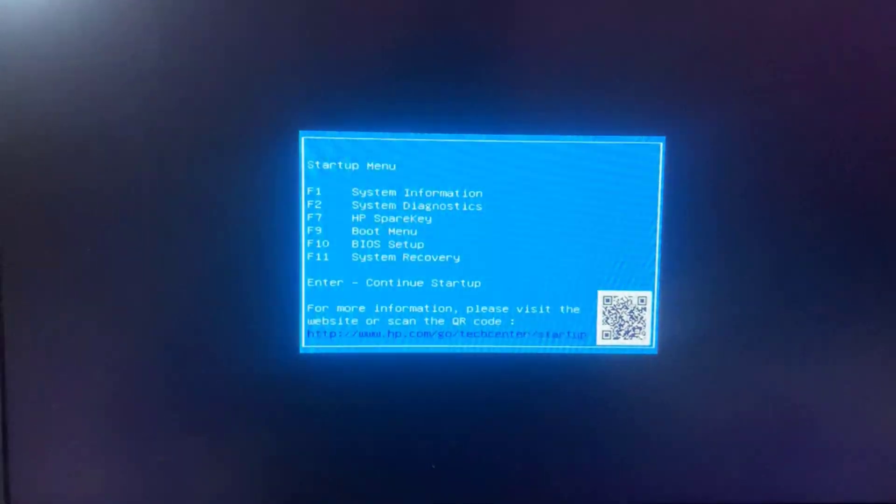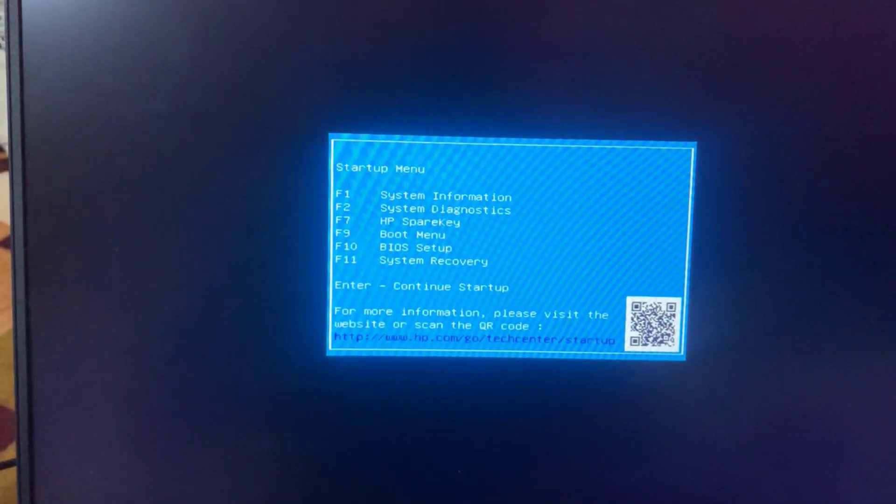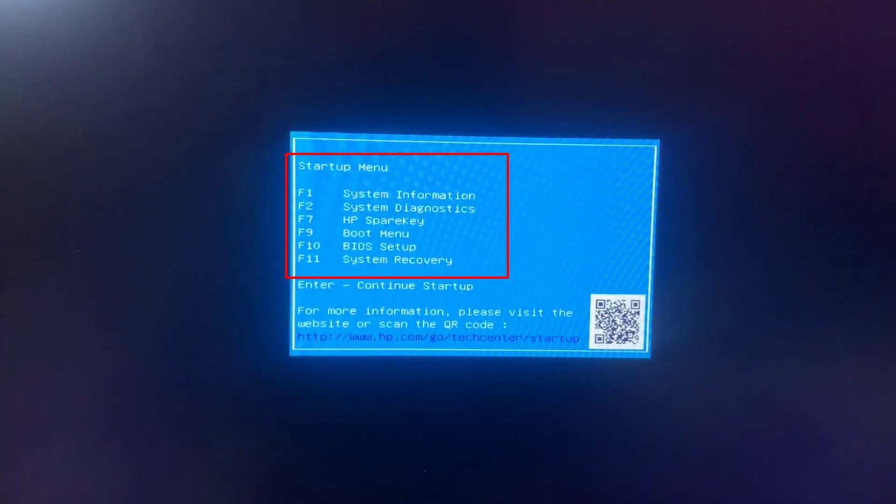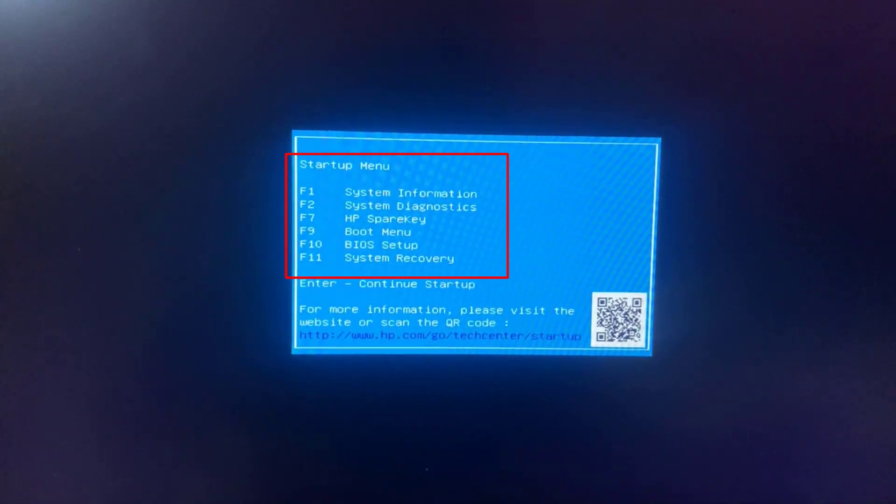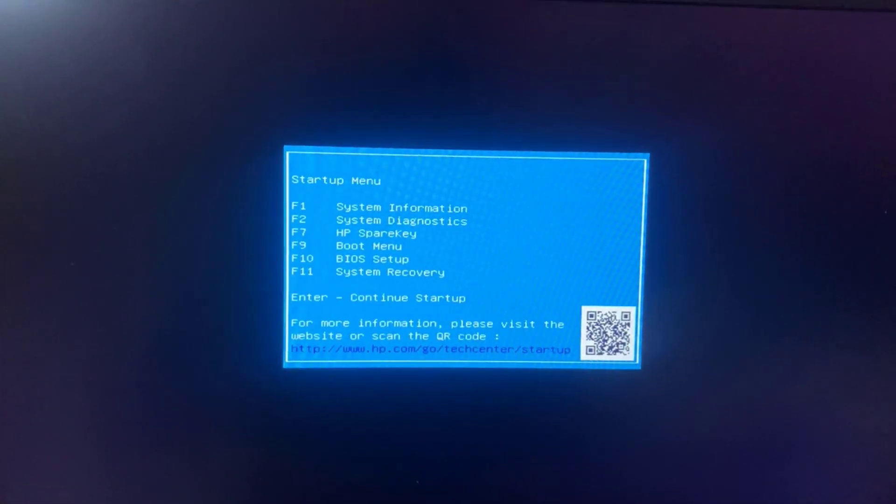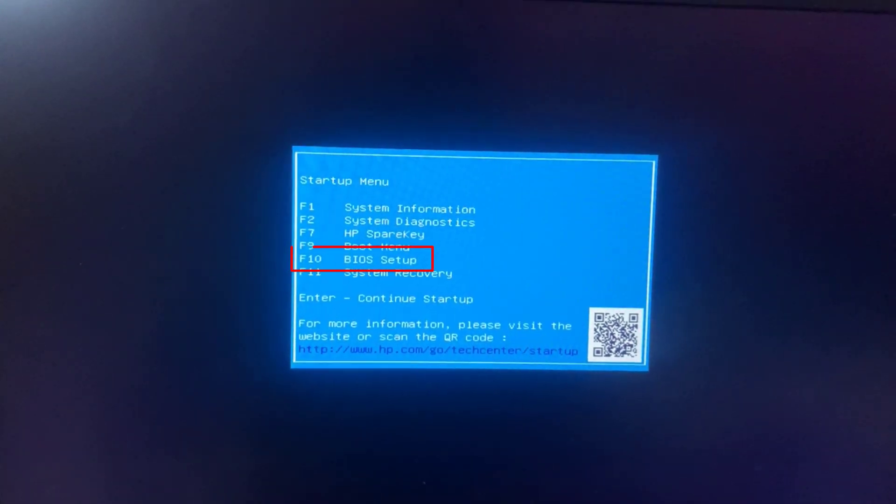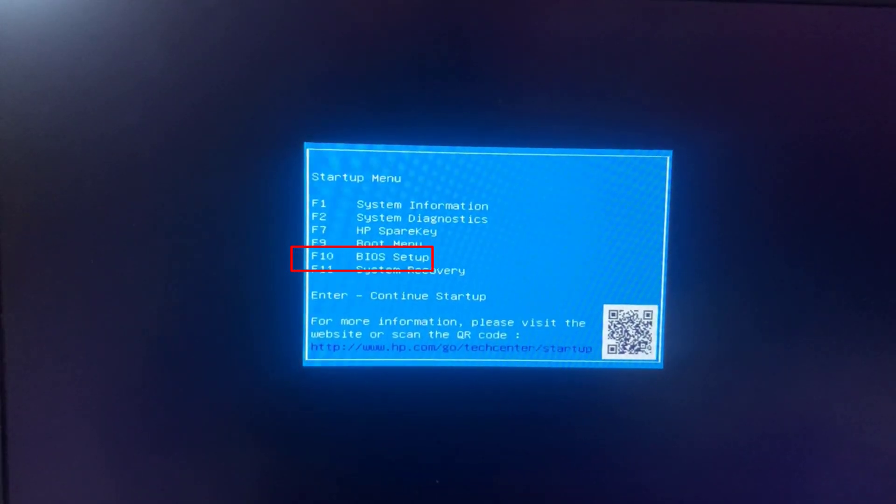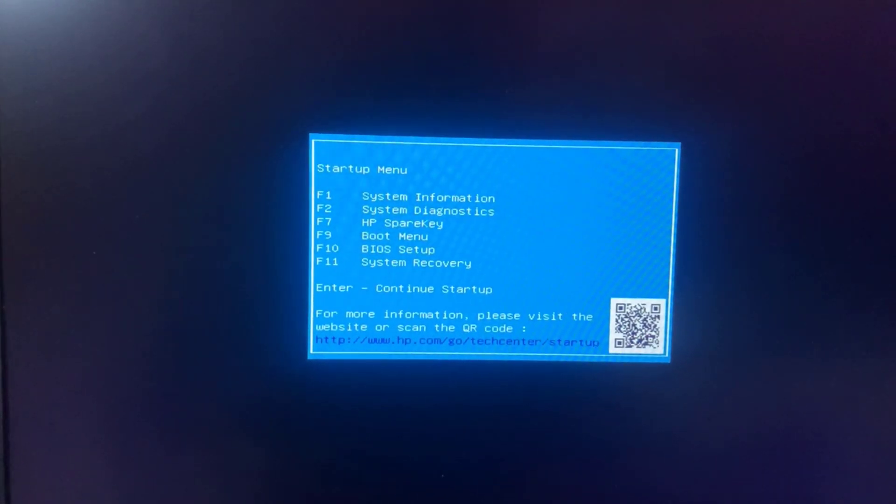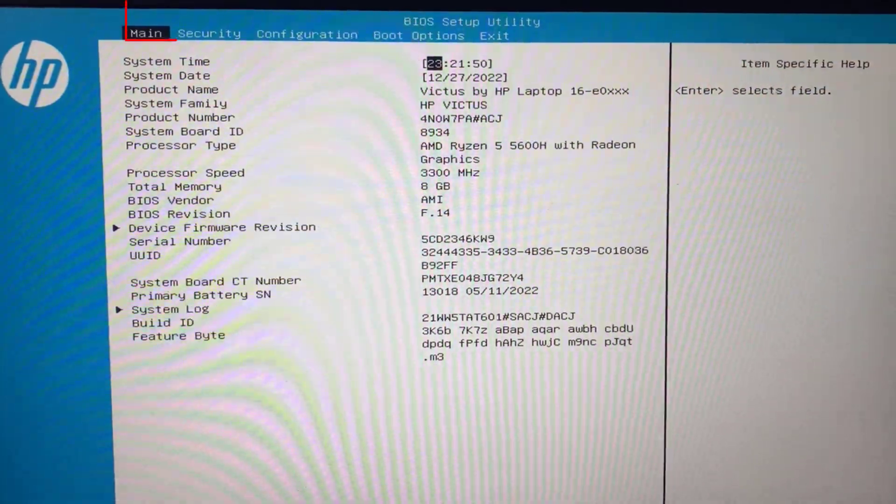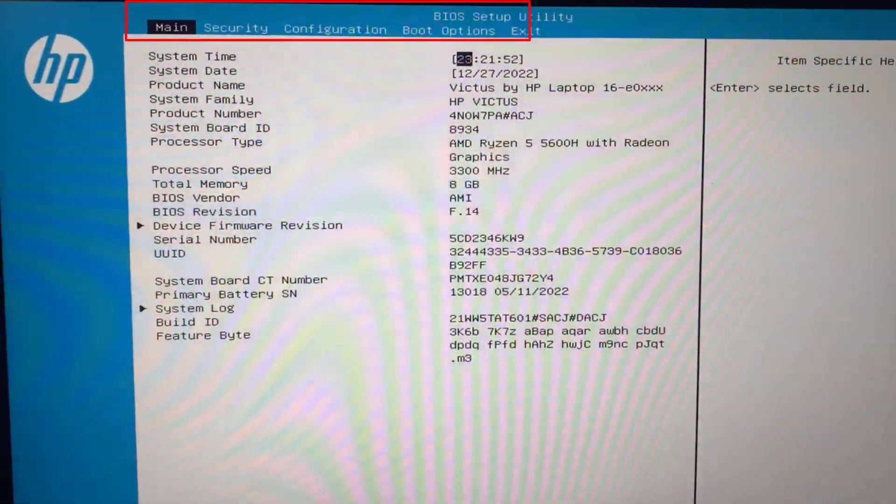As you can see, F1 to F11 keys are shown right in front of you. You need to choose the BIOS setup, which is F10 key at my end, so I'll go ahead and press the F10 key to enter into the BIOS menu of my system.